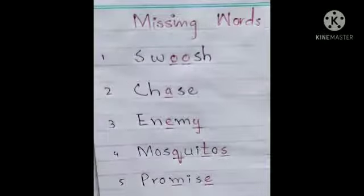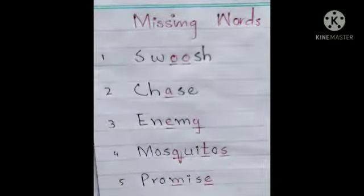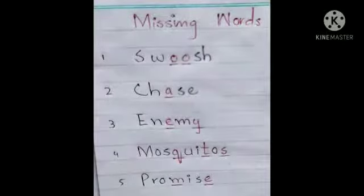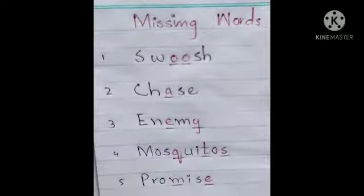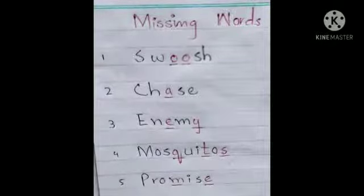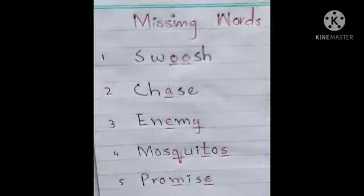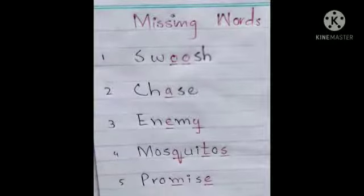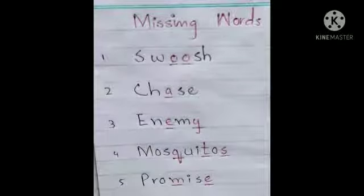Now you have to do missing words. You have to look at the picture for the missing words. First word is woosh — W-O-O-S-H. Second word is chase — C-H-A-S-E. Third word is enemy — E-N-E-M-Y. Fourth word is mosquitoes — M-O-S-Q-U-I-T-O-E-S. Fifth word is promise — P-R-O-M-I-S-E. The words I have written in black, you write in black; the words I have written in red, you write in red; and the words I have underlined in red, you also underline with a red pencil.